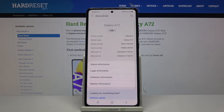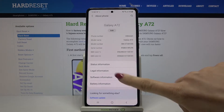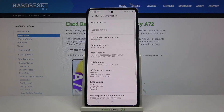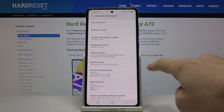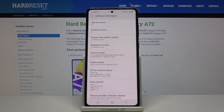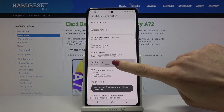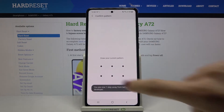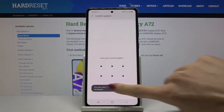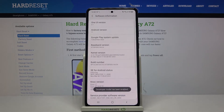Now select Software Info where you will notice Build Number. To unlock developer mode, all you need to do is tap seven times on Build Number — five, six, seven — then draw your unlock pattern if you have one.